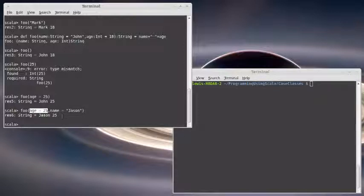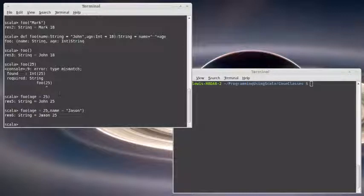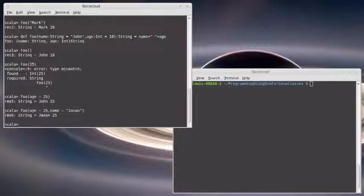But there was nothing magical about this. This wasn't something that can only be done in case classes. You can do this in your own code just by giving things default values. And then if you want to call them out of order, you can specify a name.